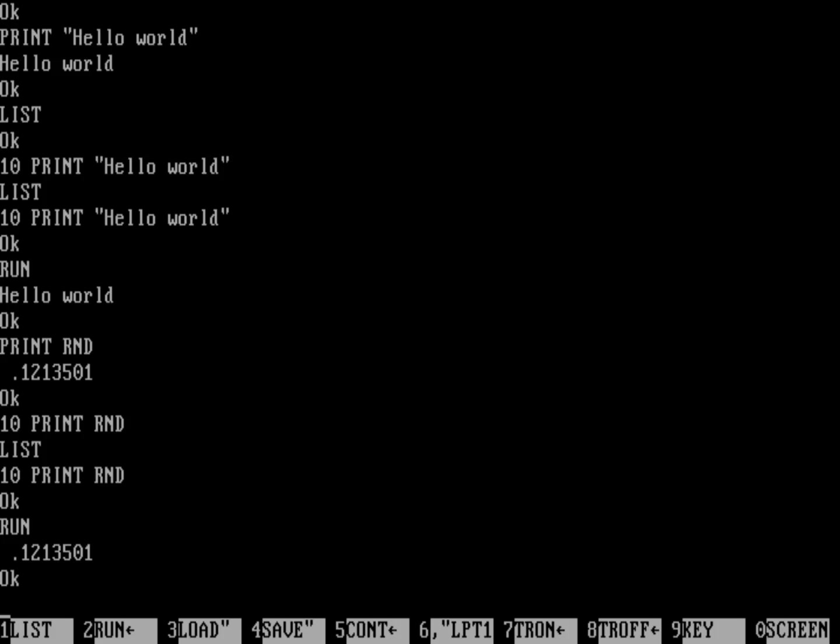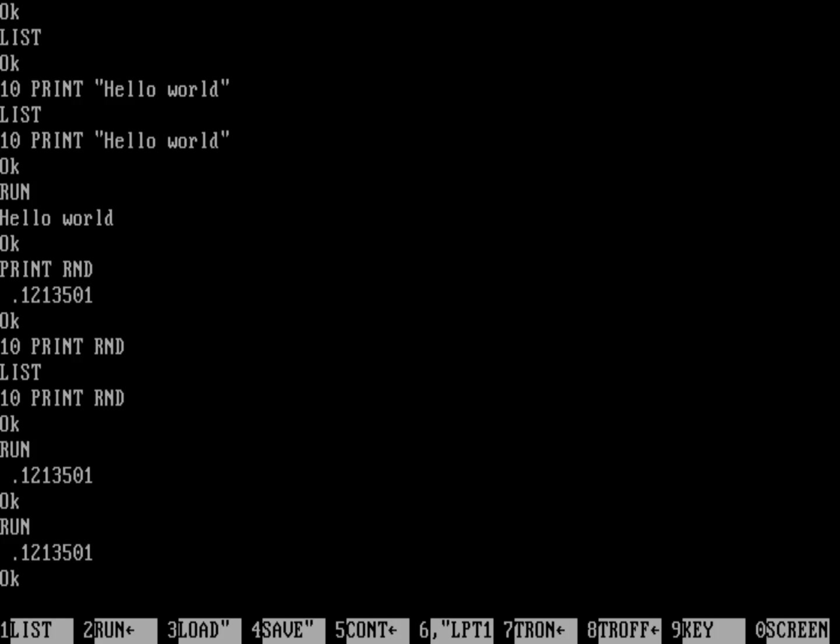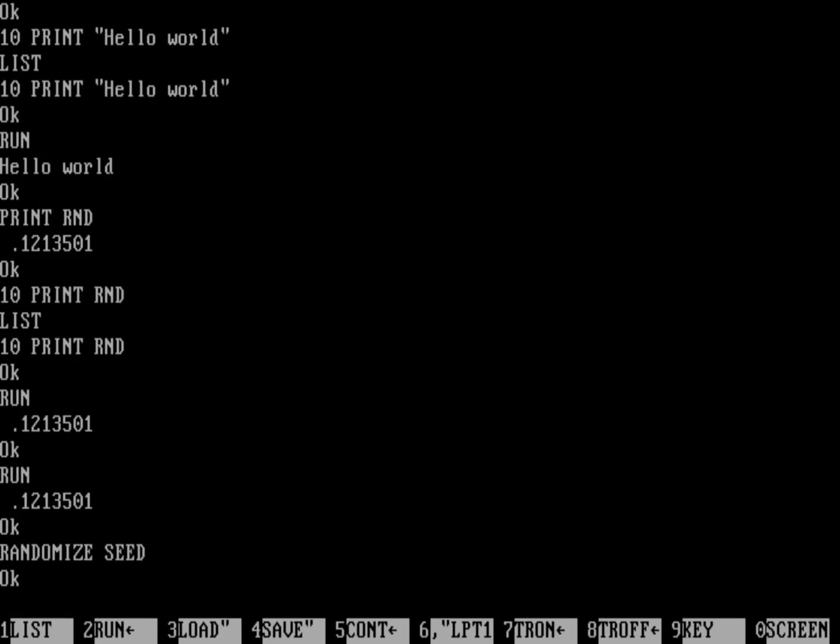Interesting, right? So every time you run this program, it's actually restarting the random number generator, and so what you need to do is give the random number generator a starting point. You need to, what's called, initialize it with a seed. You do that with the statement randomize, and then you give it a value. For example, I might have randomize seed. In this case, I'd just randomize it with the number zero because there's nothing in the variable seed. So I need to actually now figure out a seed number.